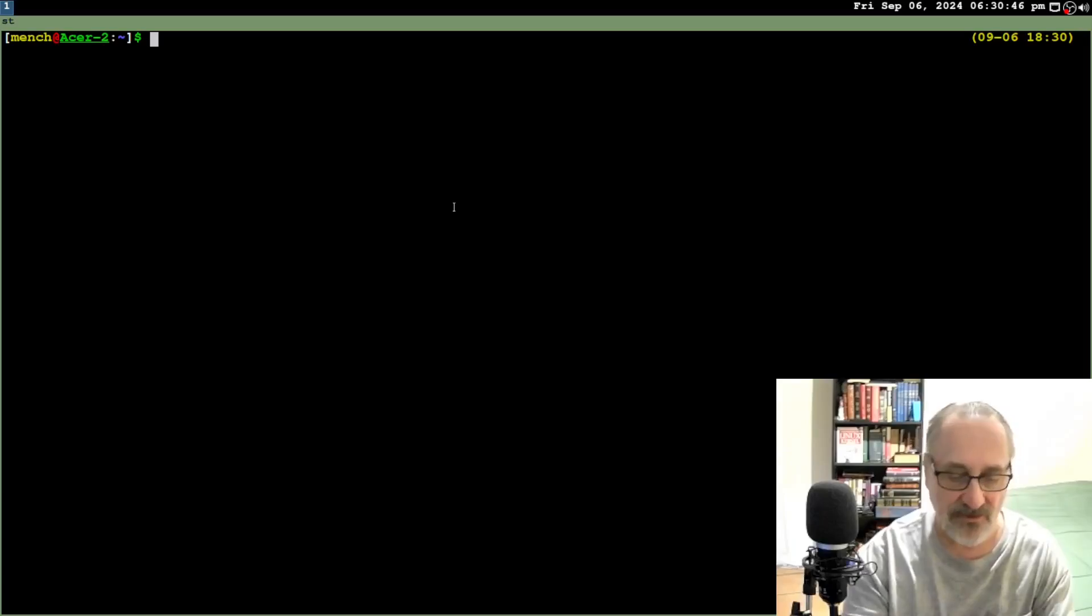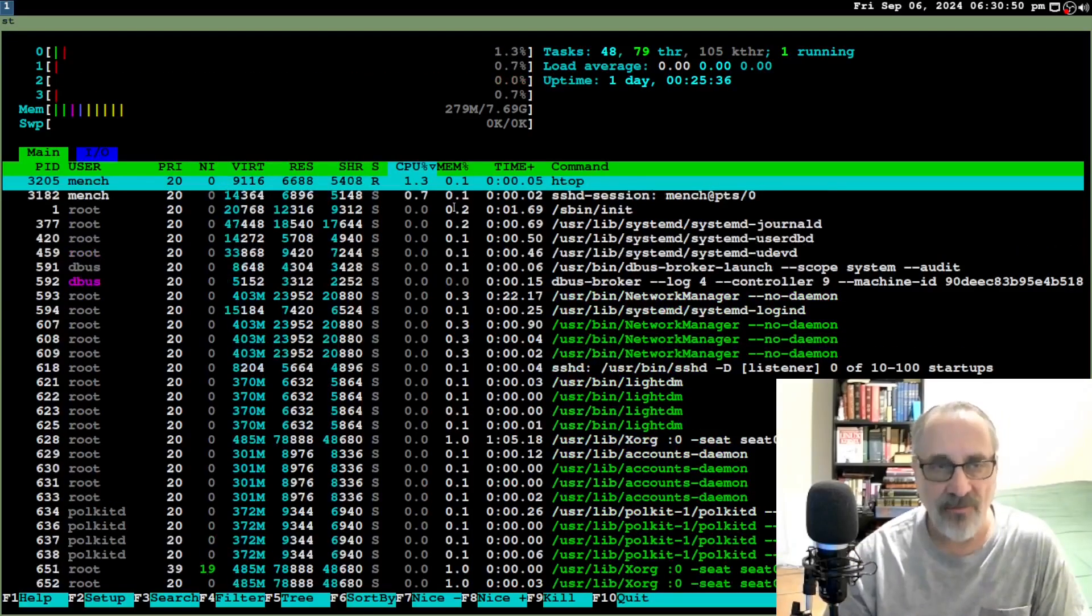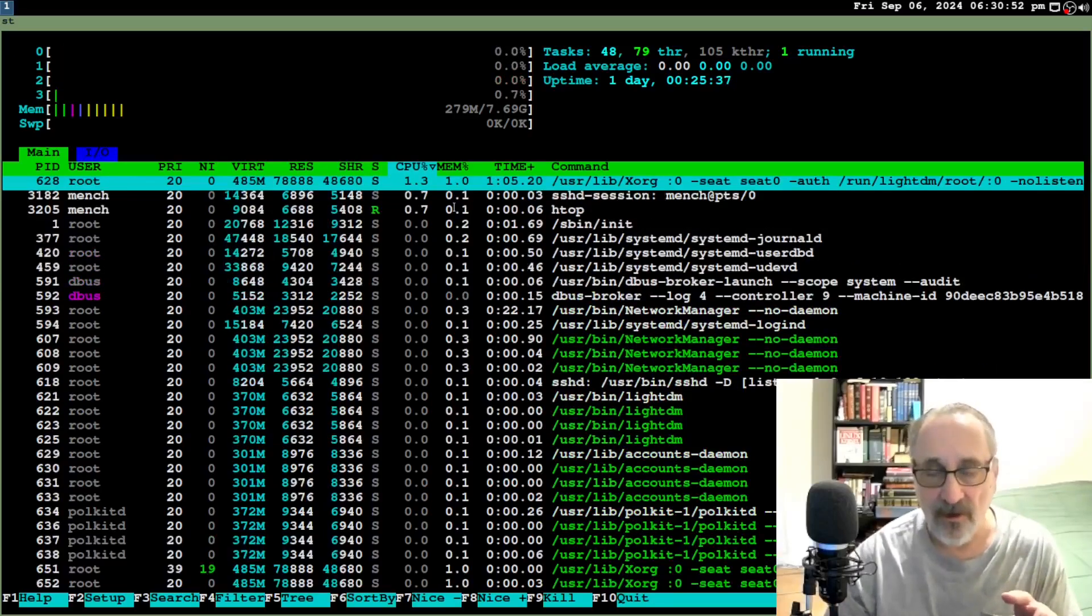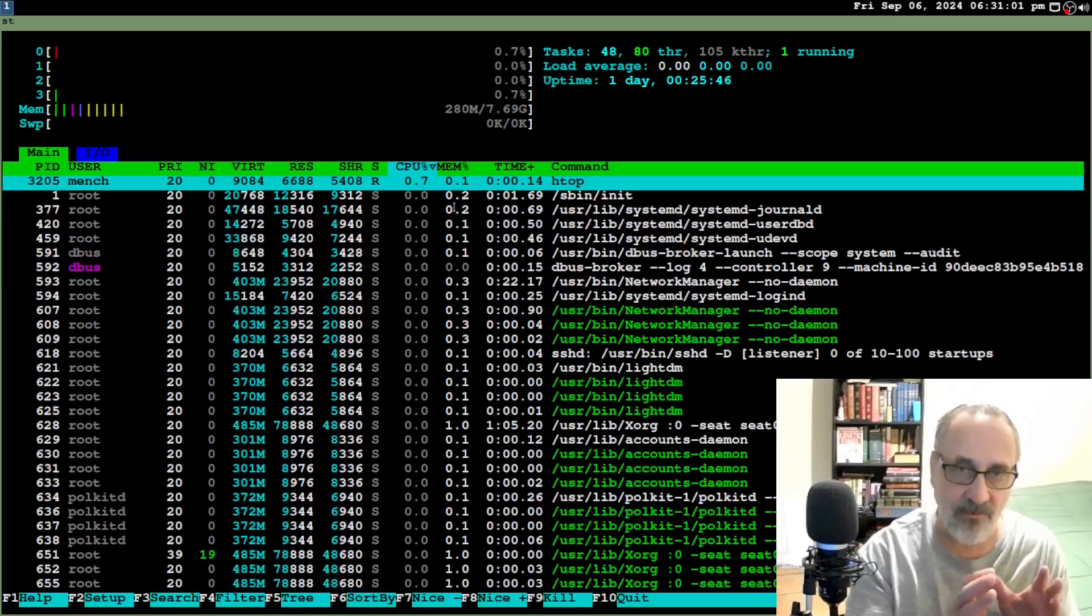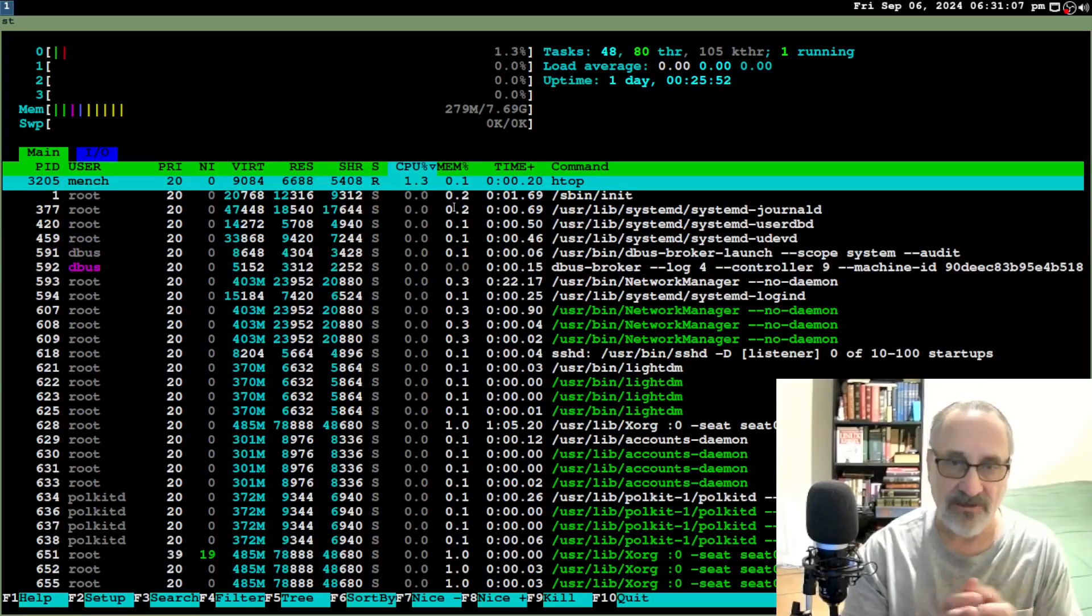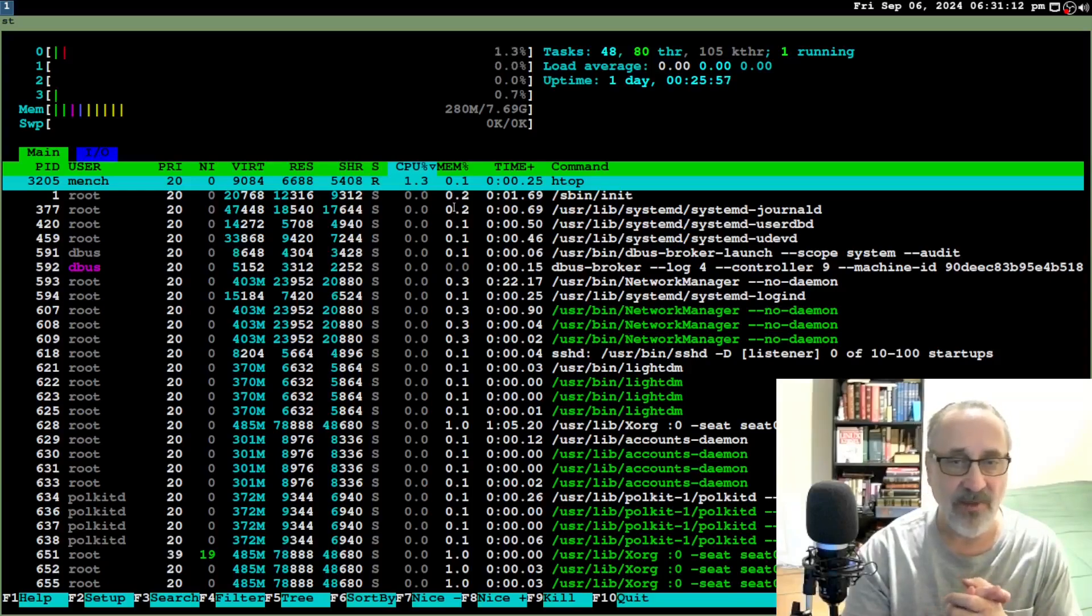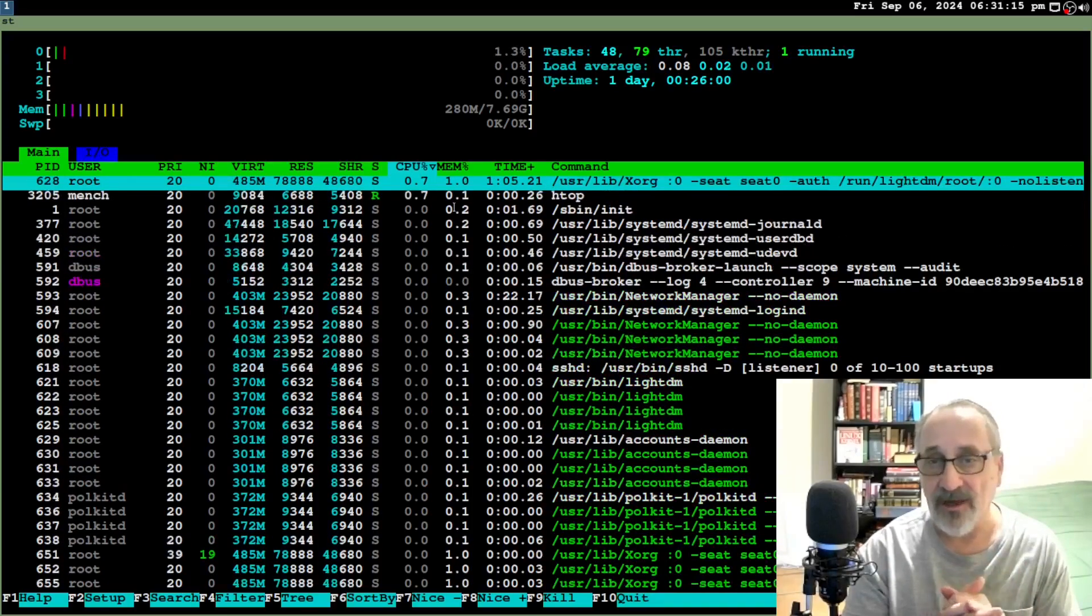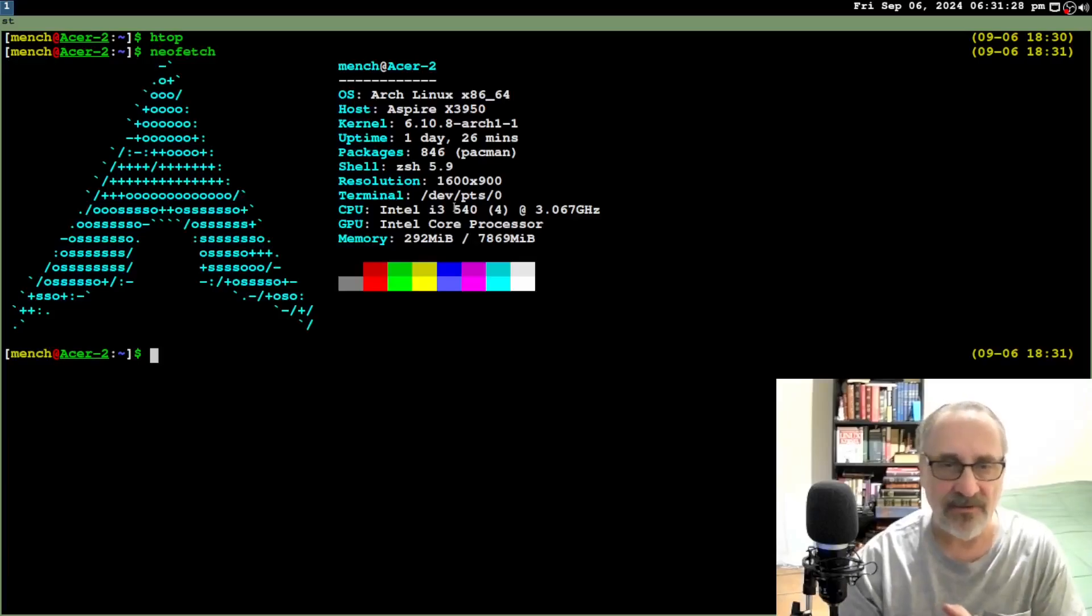And let's do a Neo Fetch. Let's do an HTOP. So that computer is running Arch Linux with the i3 window manager. And of course, this is a real bare metal computer I've SSHed into. It's not a virtual machine. As for processors, I didn't give it any swap because I never do. And it's running at 280 megabytes of RAM. And it's been up for a day and 26 minutes. Now, let's do a Neo fetch. And there it is there.